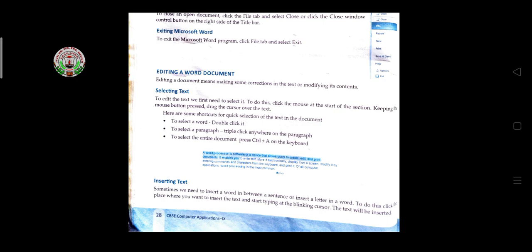To select text: double-click on a word to select it — it will appear highlighted in blue. Triple-click on a paragraph to select the entire paragraph. To select the entire document, press Ctrl+A, and everything you have typed will be selected at once.